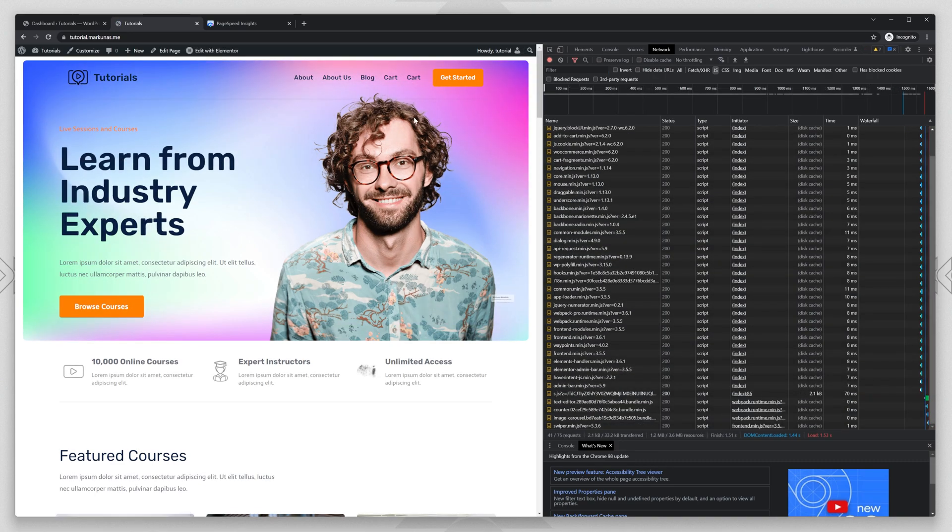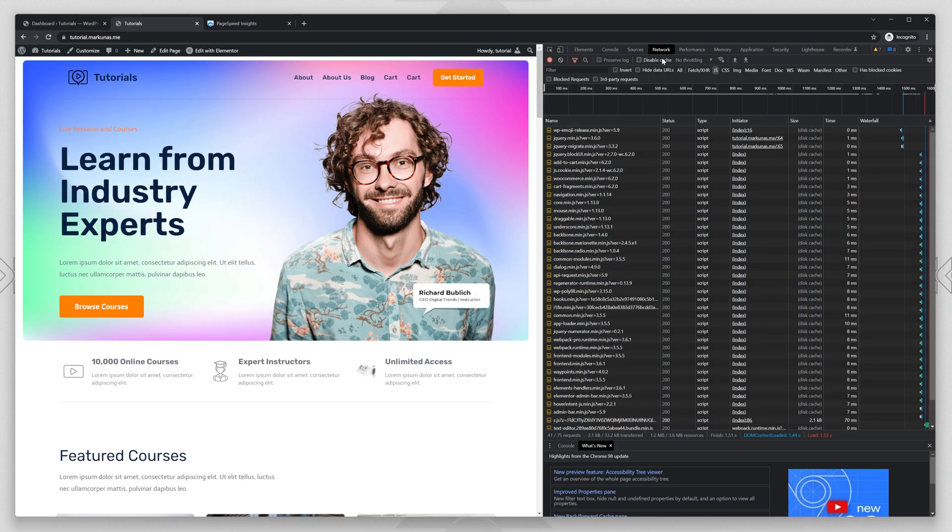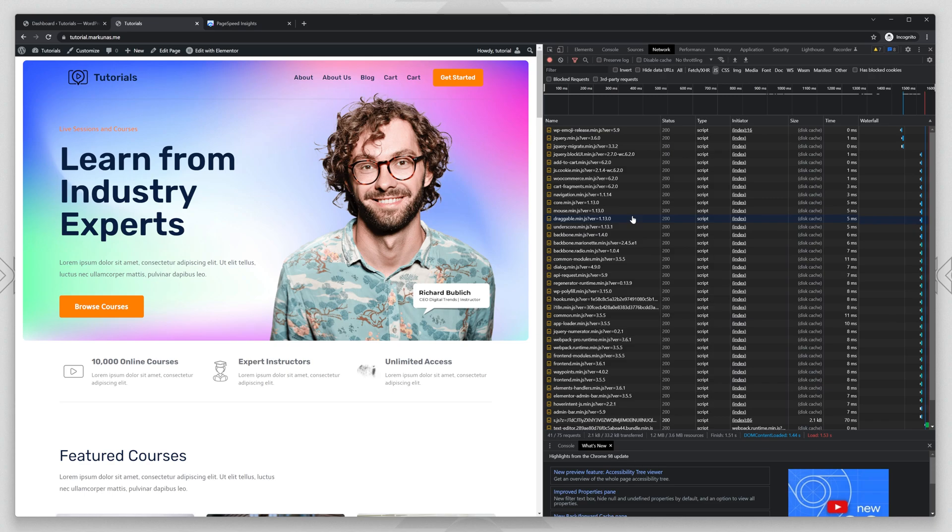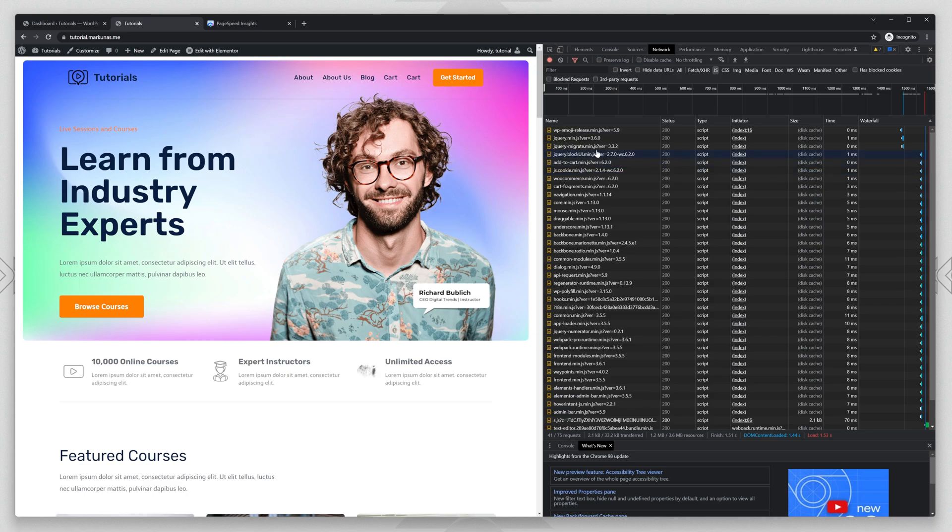Refresh and go to the Network tab and select JavaScript. And you will see a lot of JavaScript files. We can try to delay them and improve the website performance.